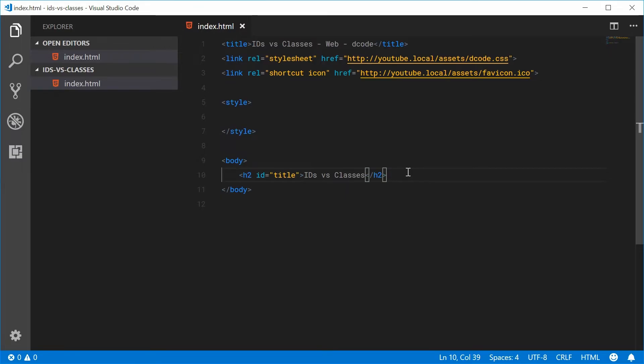So basically, let's start with IDs. You're going to want to use IDs whenever you have an element on the page that appears once or is the only one performing that certain function. So IDs are used when you have a single element, a unique element.